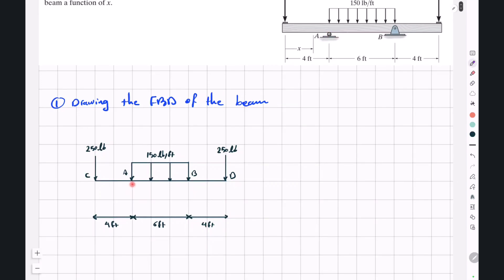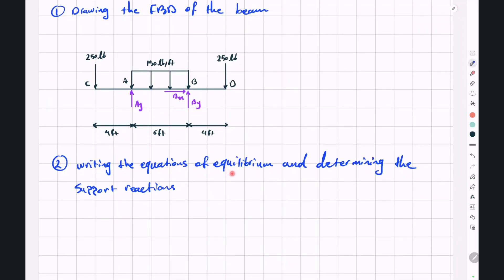Point A is a roller support so we only have reaction AY. Point B is a pin support so we have BY and BX. The next step is writing the equations of equilibrium to determine the three support reactions. We first substitute the distributed load with a single resultant force applied at the centroid. The magnitude is 150 multiplied by 6, which equals 900 pounds, applied at the midpoint of the six-foot span.